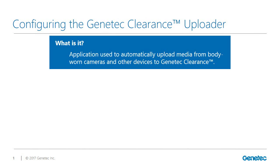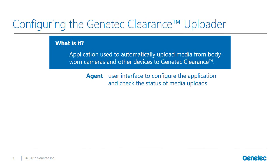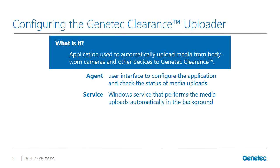There are several components included in the Genetec Clearance Uploader application. The Genetec Clearance Uploader agent is the user interface component of the application that is used to check the status of media uploads. The Genetec Clearance Uploader service is the Windows service component of the application that performs media uploads automatically in the background.